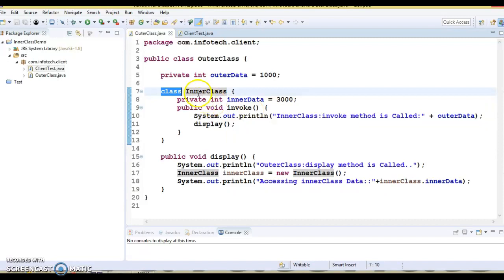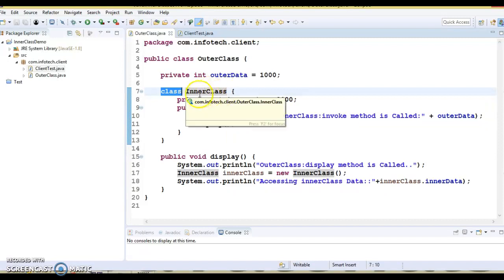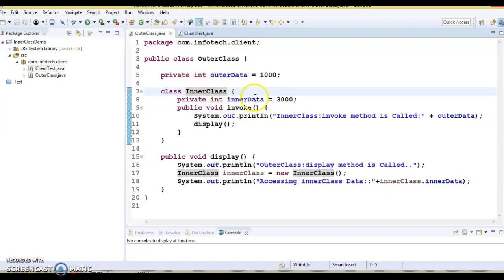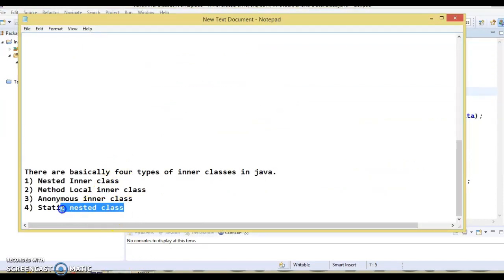Now, what non-access modifiers are allowed for inner classes? If we talk about the non-access modifiers, you can use final, abstract, and static — these three keywords can be used for inner classes. But when you use static, that becomes the fourth type of inner class and is covered separately.